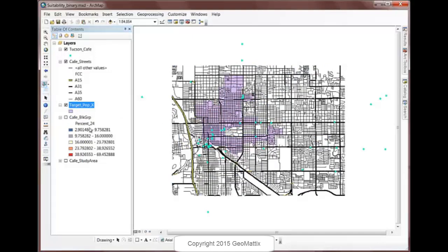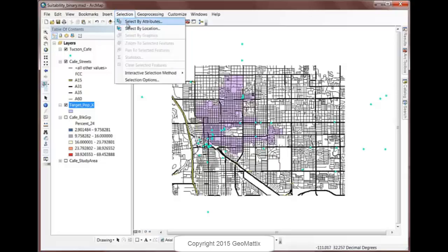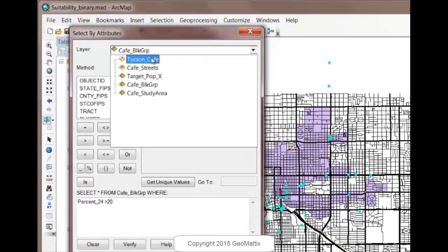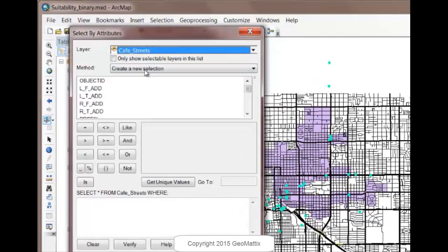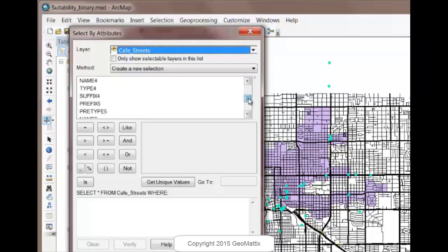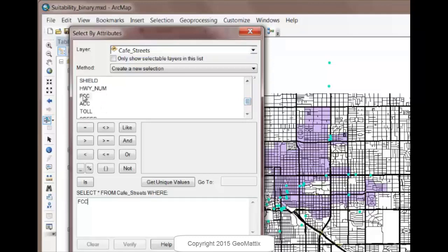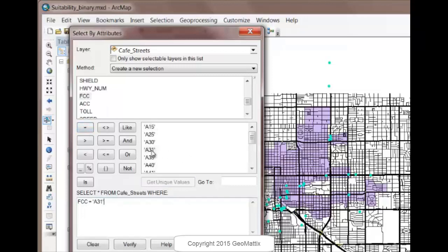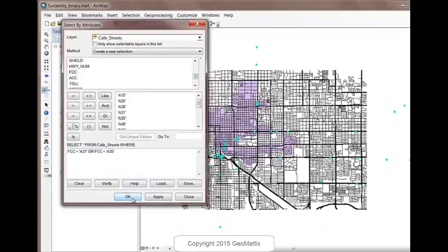And the next thing I want to do is work with the roads. So I'm going to select the major roads and then buffer them by 0.2 miles. So we can go ahead and do this in many different ways. So I'll start off by selecting the ones I'm interested in. So let's go Select by Attributes. And I'll work with the streets this time. And I've already identified I want to find the ones that have an FCC value that's equal to A31 or A35. So I'll just create a little SQL statement here. So FCC equals A31 or FCC equals A35.